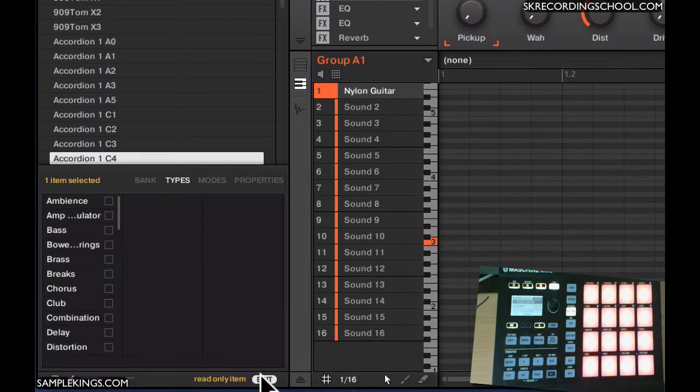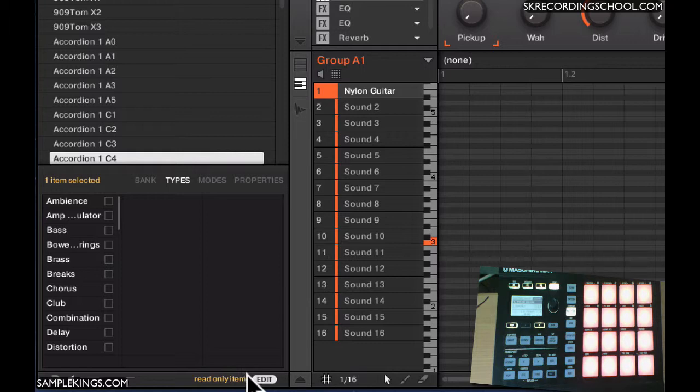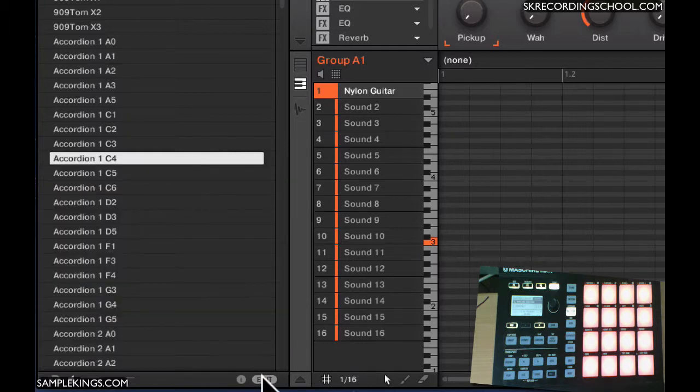But I want you just to understand how the whole thing works. You can see here it says read only, so we can't write that. We can't edit that one sound.